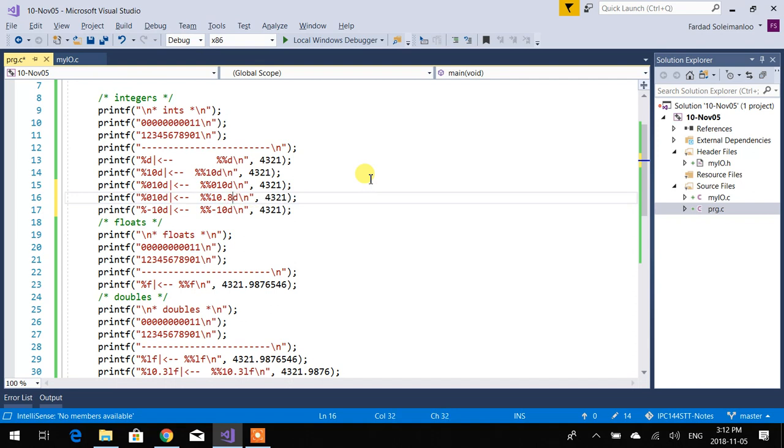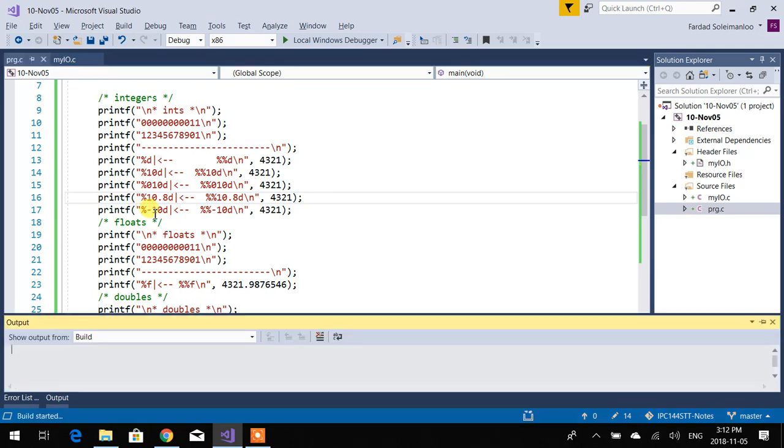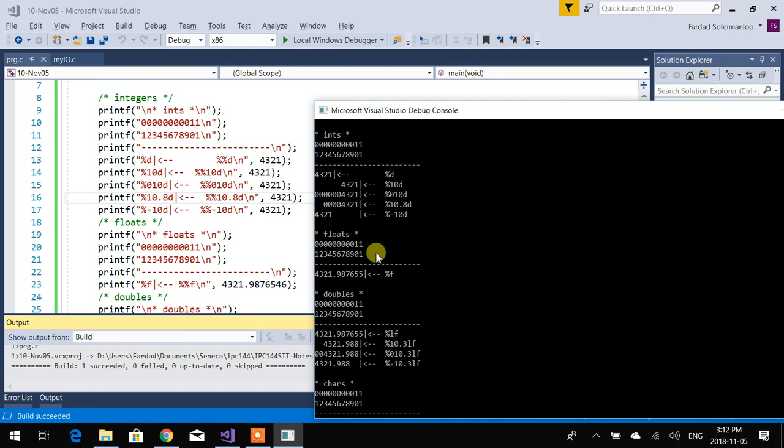Now, with 10.8 for an integer, it doesn't make sense. You don't have decimal points anywhere, right? So in here, I'm going to put 10.8, so we know what's going on. So if I run this program, you will see that for integers, it only fills the 0 up to 8 and not more than that. So if you want to print it in 10 spaces, but only fill the 0 up to 8, that's how it works. That's something that is not in the notes, but it comes really handy. Keep that in mind.